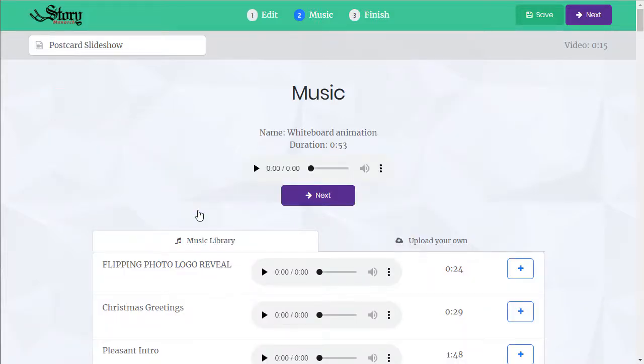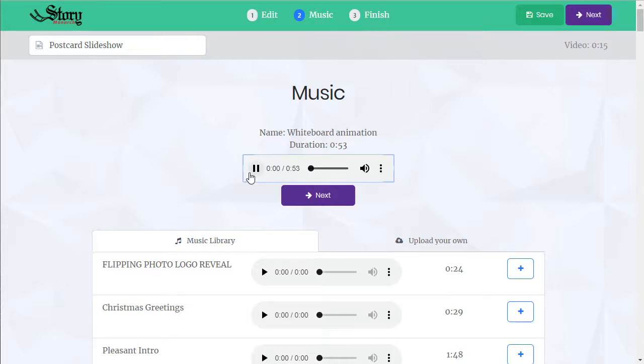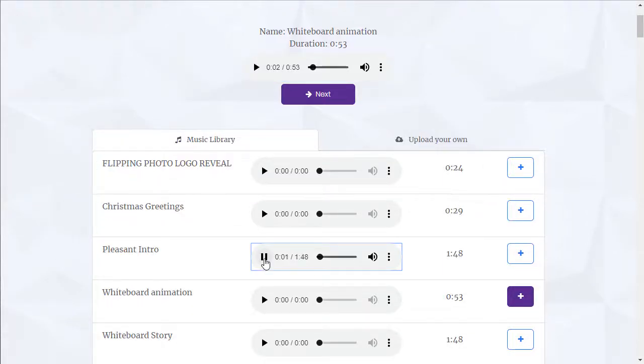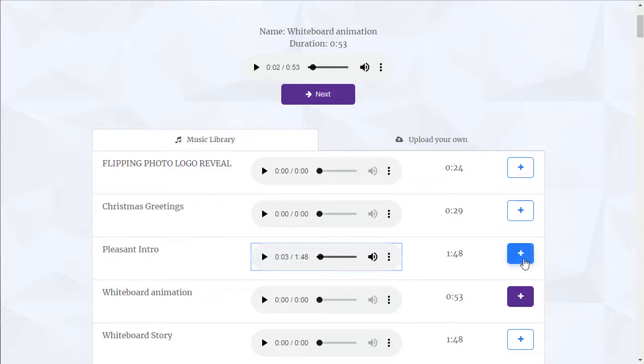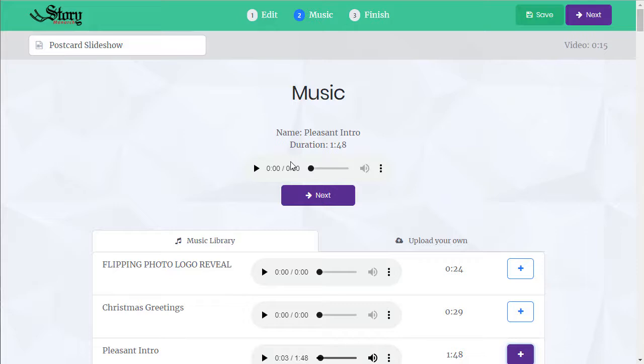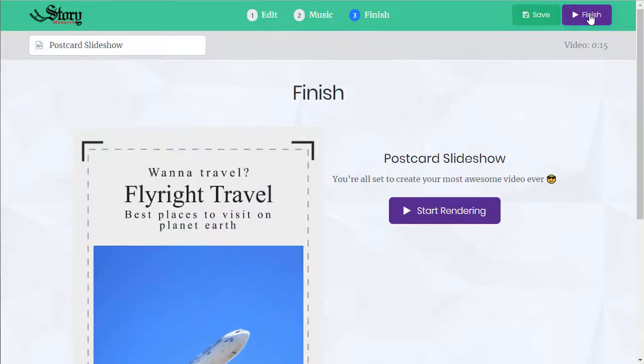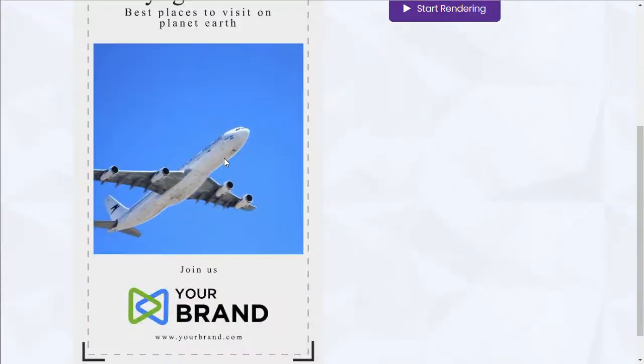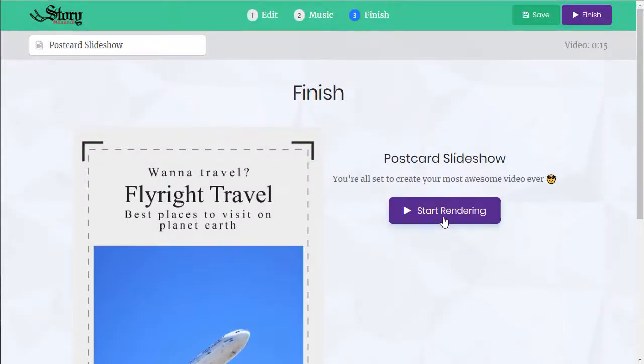And now we're on to music. This is the default track that comes with this template. We can change it to any of these. This one's nice, hit the button, that's our new track. Hit next and we're ready to render.